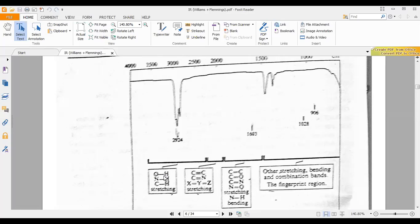This is the reason it absorbs at the largest wavenumber value. Sulfonic acid absorbs around 3500 to 3600 cm⁻¹, carboxylic acid absorbs around 3400, phenolic OH is at 3300, and alcoholic OH is around 3200 to 3300 cm⁻¹. For NH, it absorbs slightly lower than OH, and CH stretchings appear at 2900 to 3000 and show very intense absorbance.